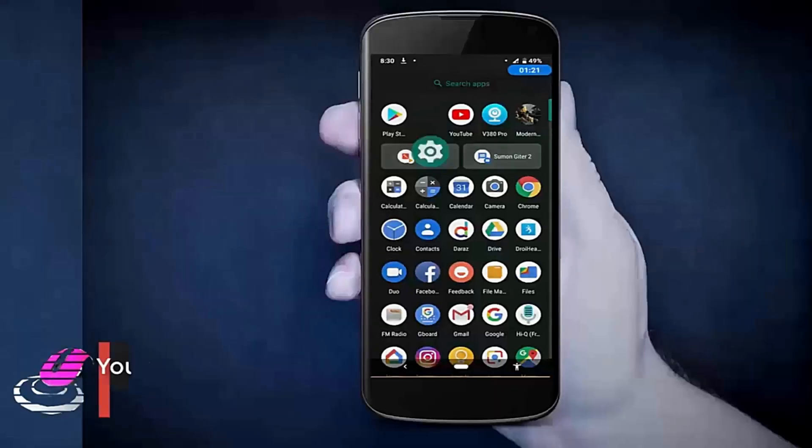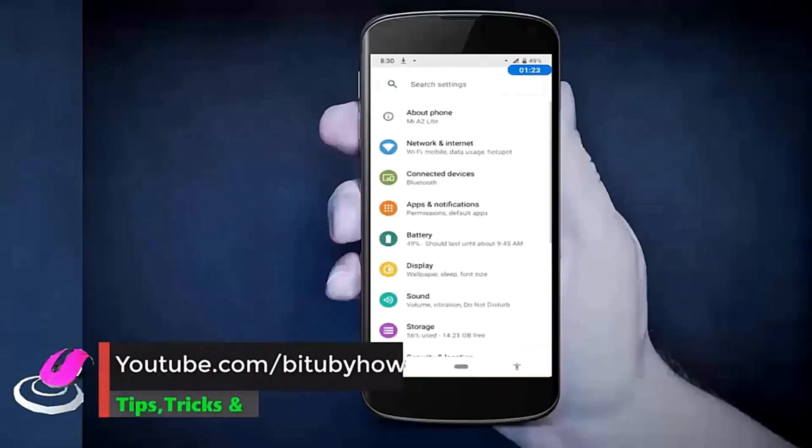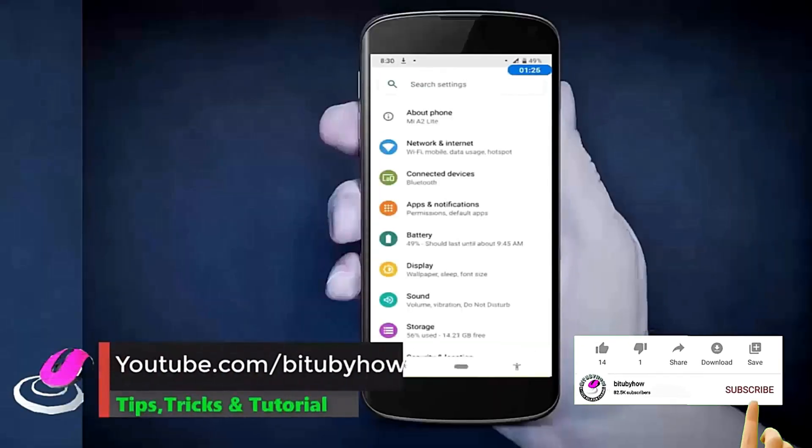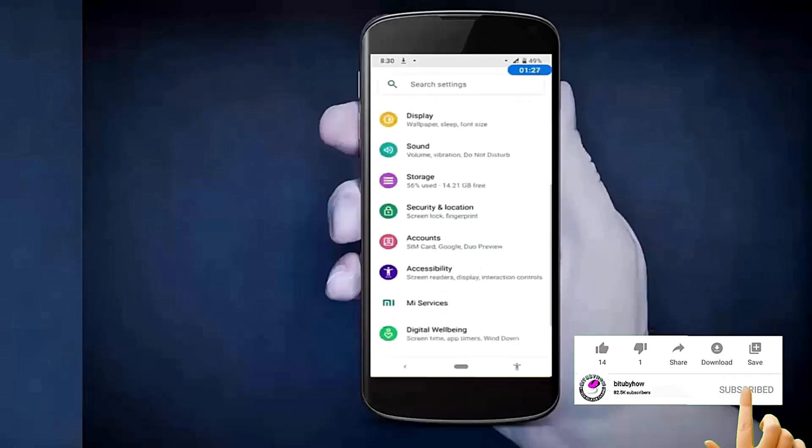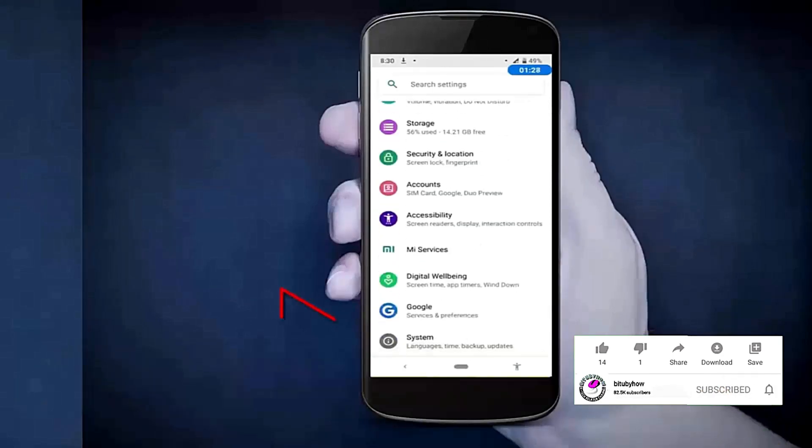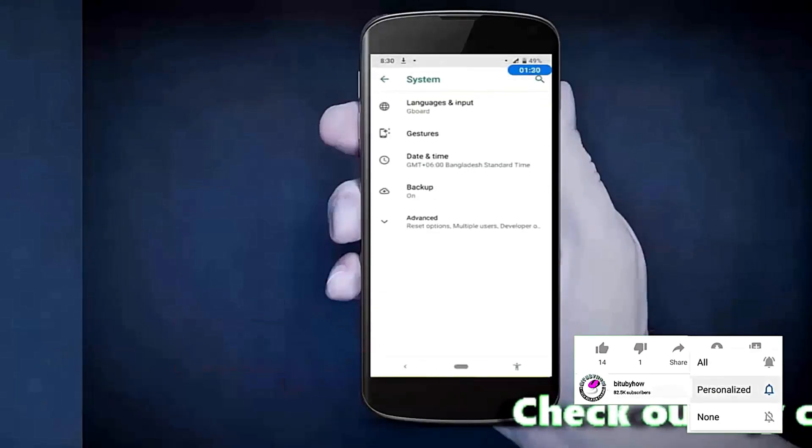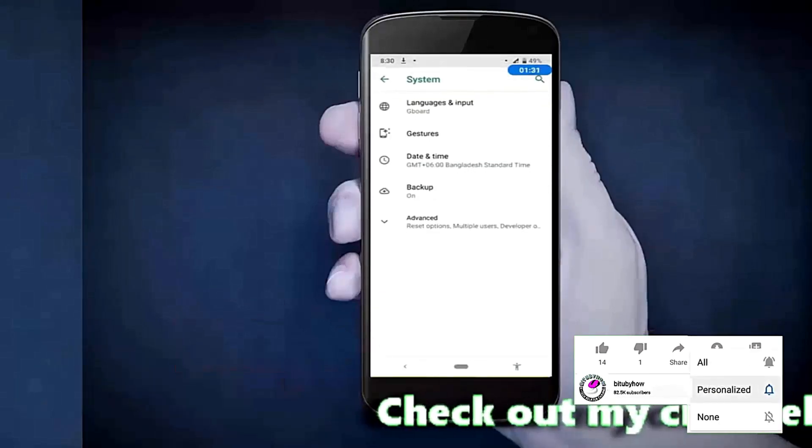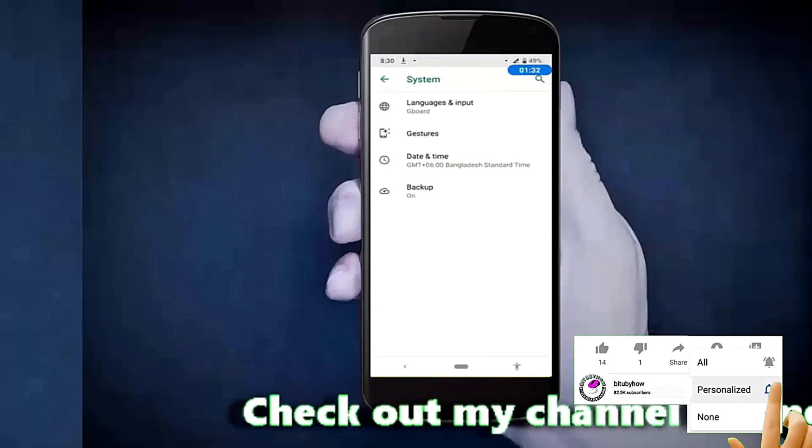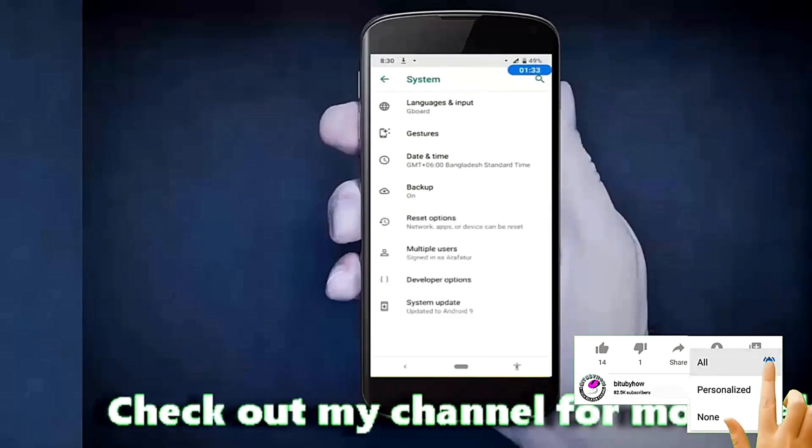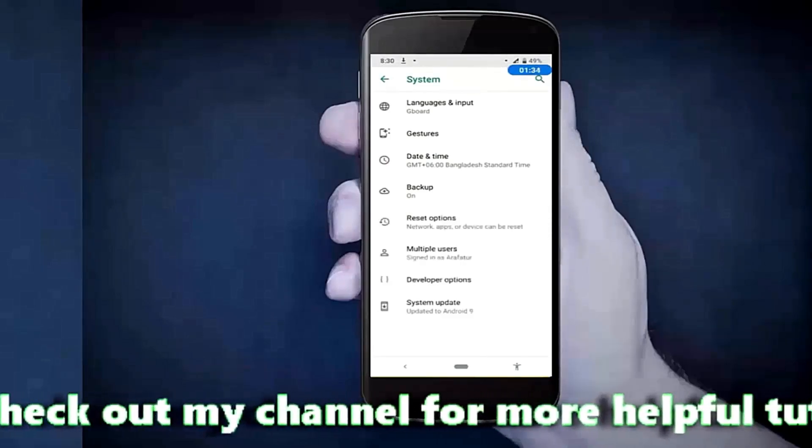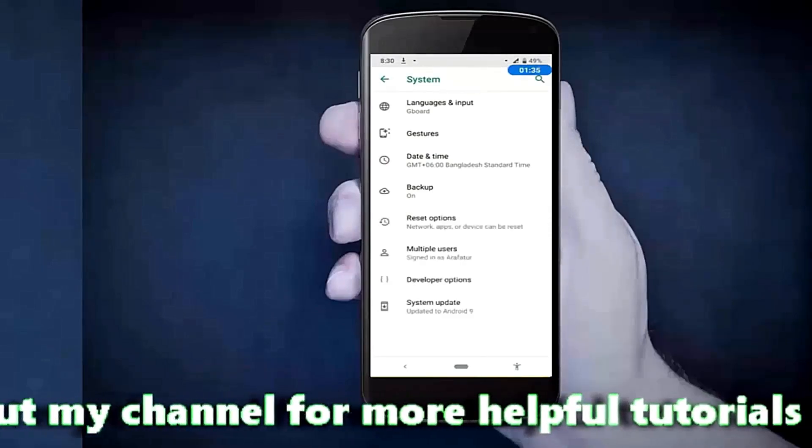First of all, go to settings of your device. Scroll down and find system. Then tap on Advanced, tap on Reset option.